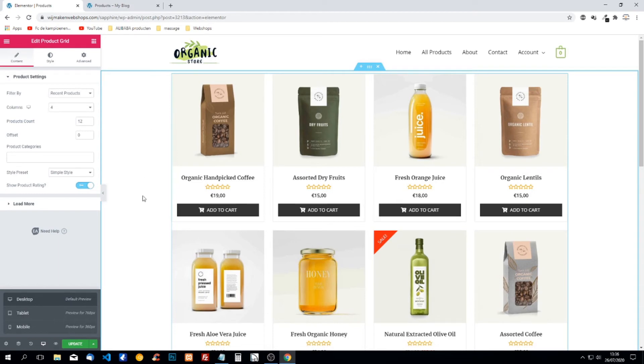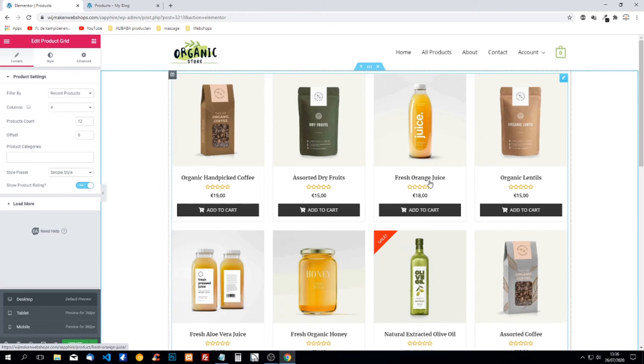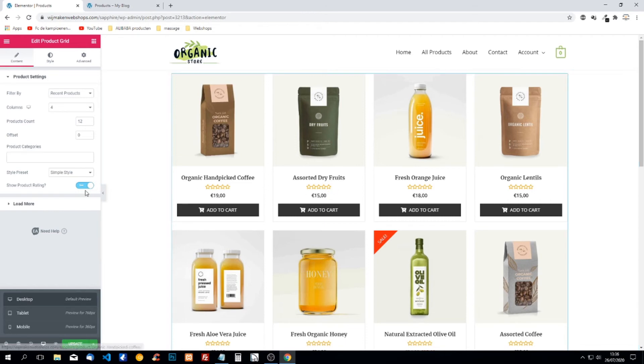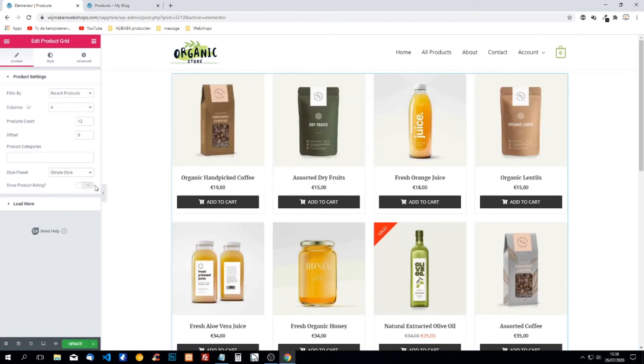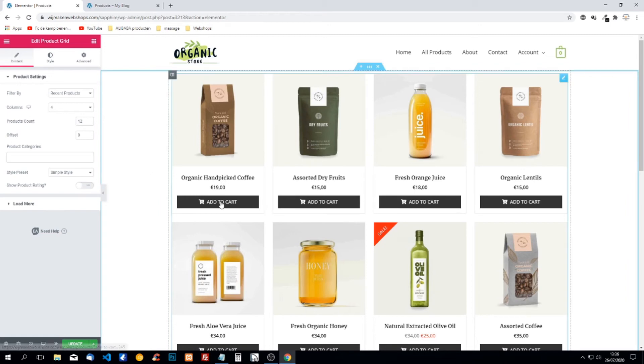The next thing we can change is product rating. We don't have any rating yet and if we just started a website nobody has rated our products, so we can remove those rating stars and we just have the add to cart, price and name.